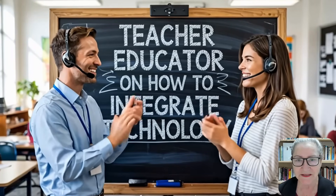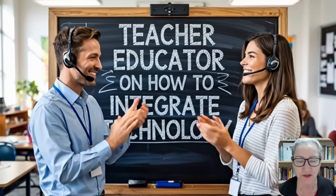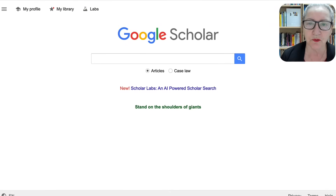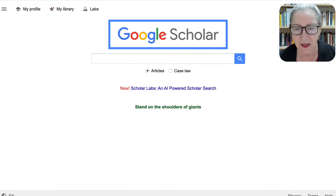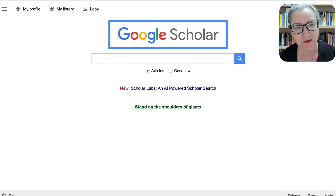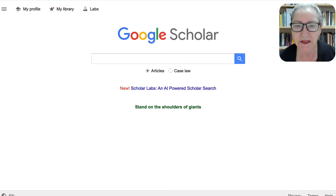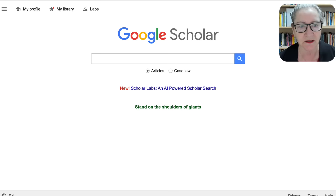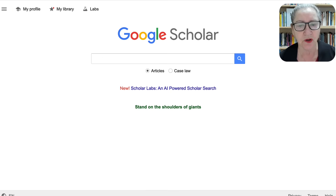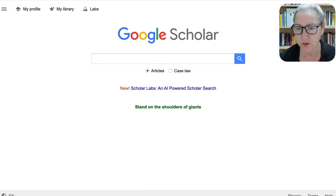Hi there and welcome. This is Nellie Deutsch and today I'm going to walk you through a new feature on Google Scholar. I'm sure you've heard of Google Scholar, but if you haven't, here it is. You just add it in your search engine, whatever you're using, and it'll look like this. Notice here my profile — you can get your profile in there — my library, and labs. We're going to go into where it says new.